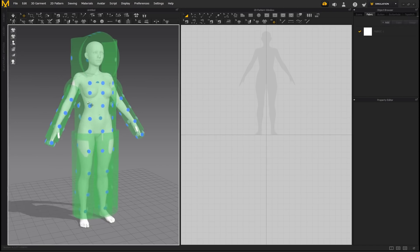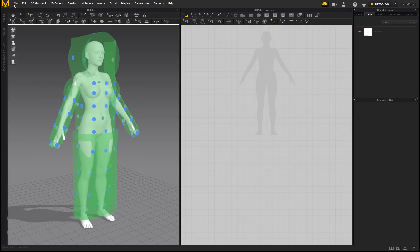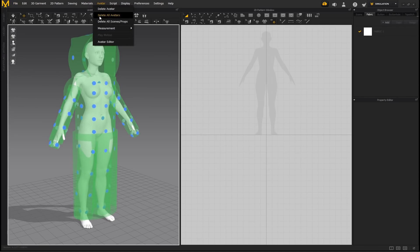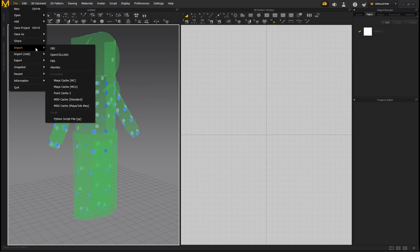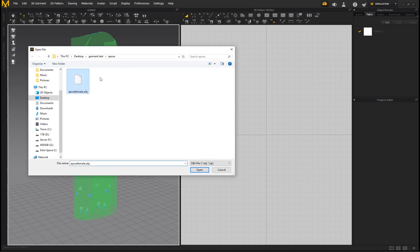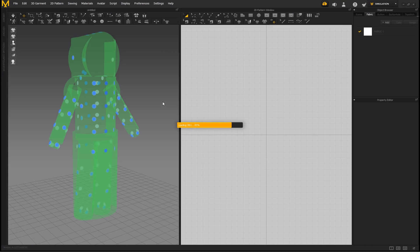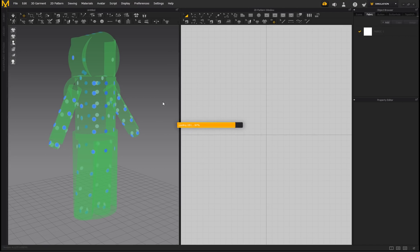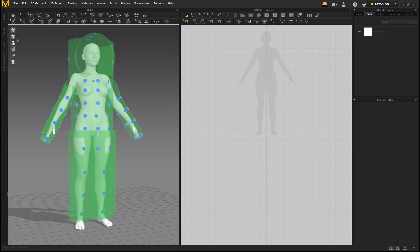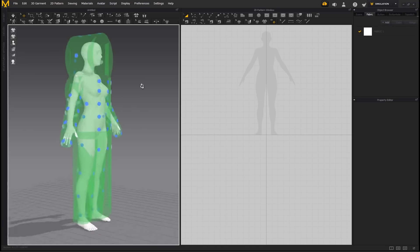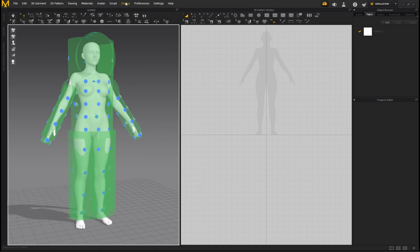You can see the character with bounding volumes and arrangement points applied. It's as simple as deleting your avatar, importing an OBJ — in this case a Genesis 3 DAS female in the A-pose — clicking open, and enabling the new option to automatically add arrangement points. Click OK, the algorithm analyzes the 3D model, and instantly creates the arrangement points and bounding volumes.